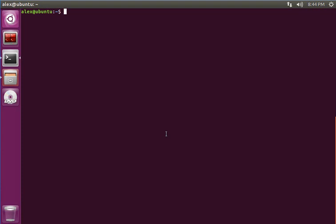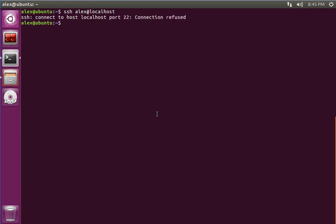So first thing I'm going to try to SSH into itself just to show that it's not installed by default. So I'll do SSH alex at localhost. Localhost port 22 connection refused.